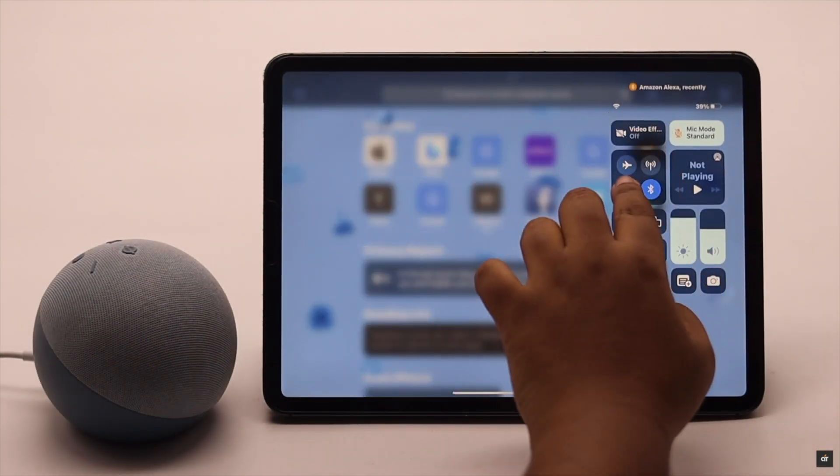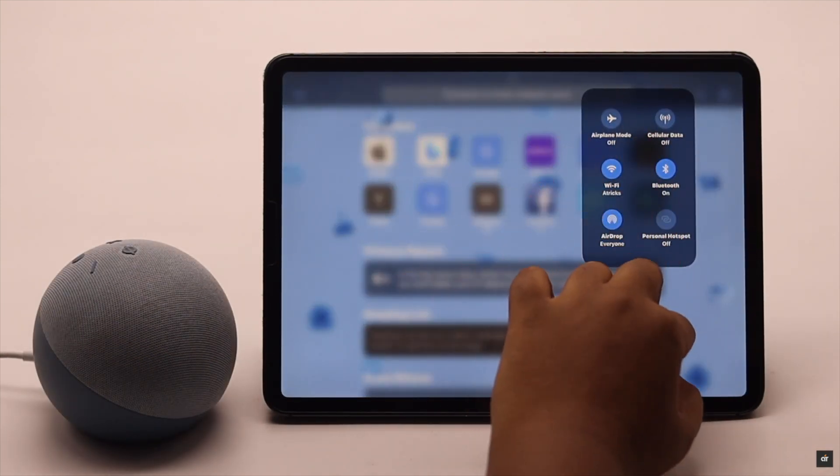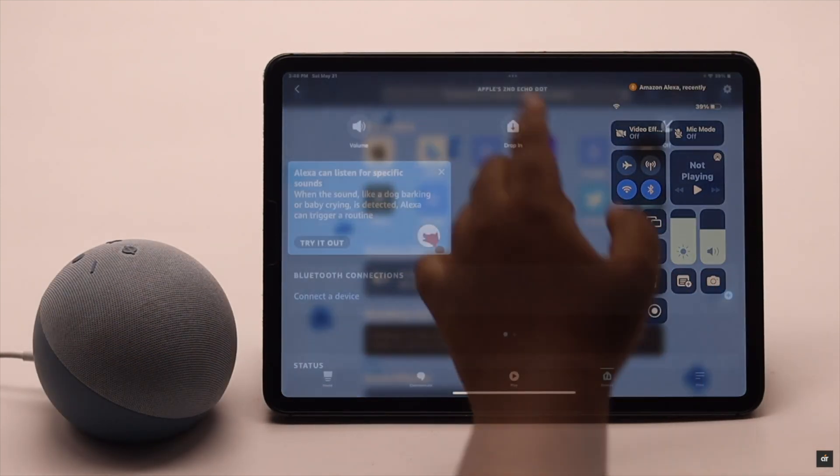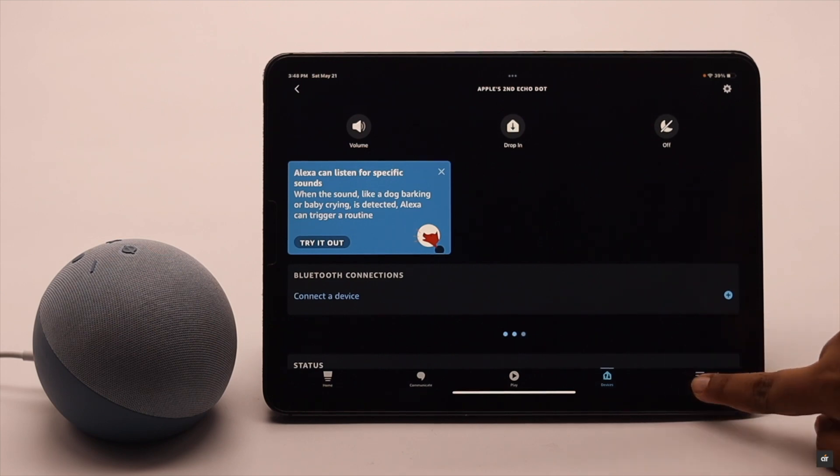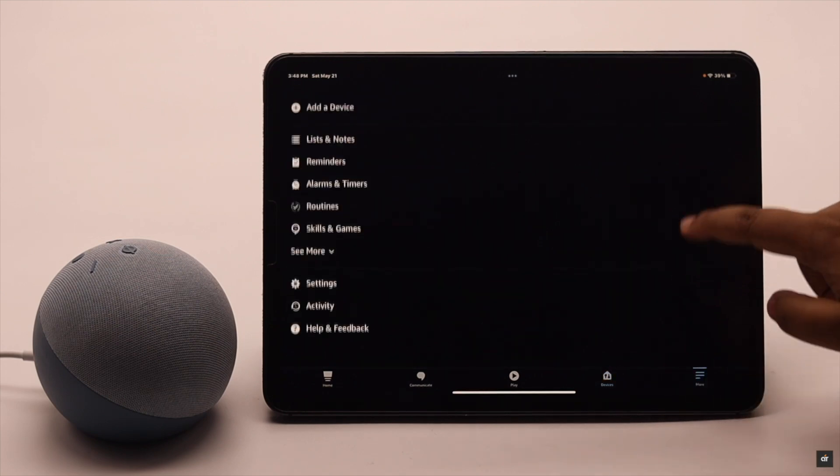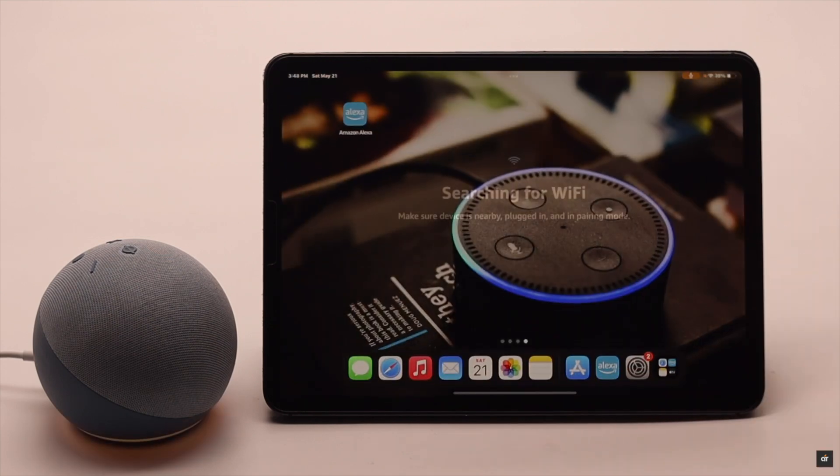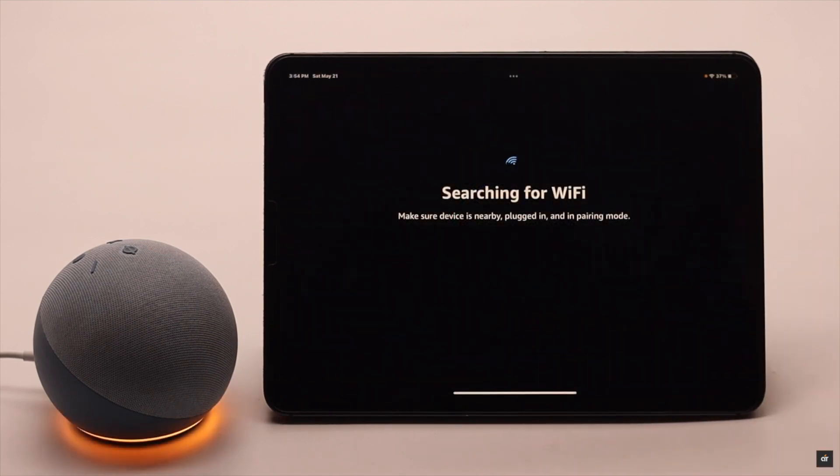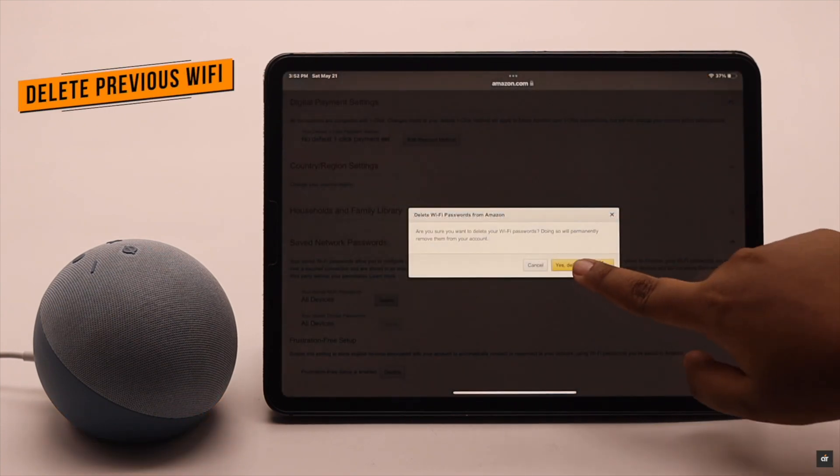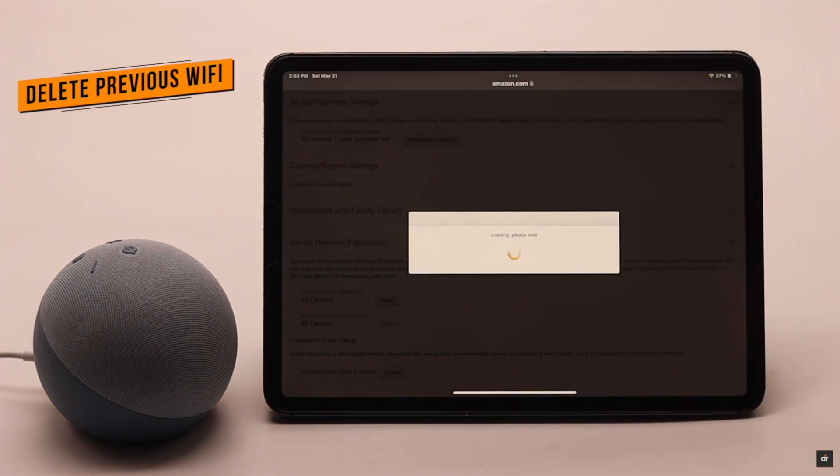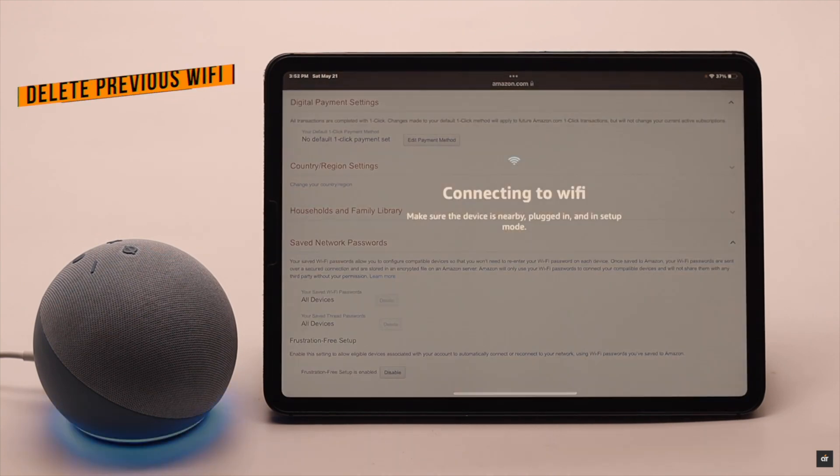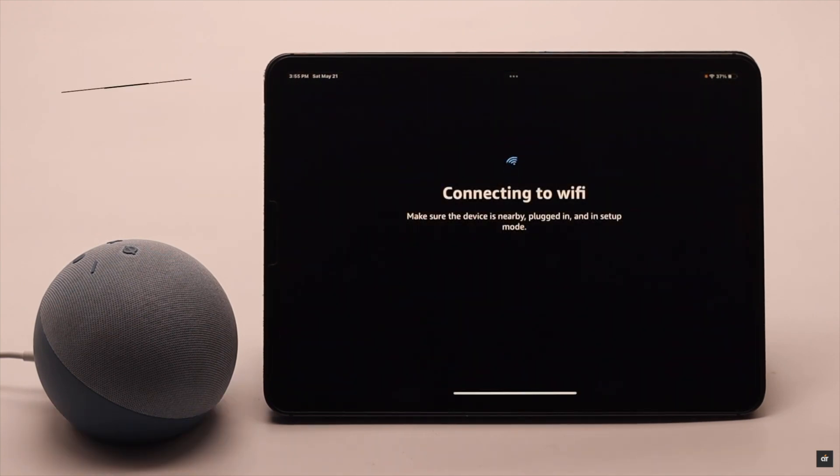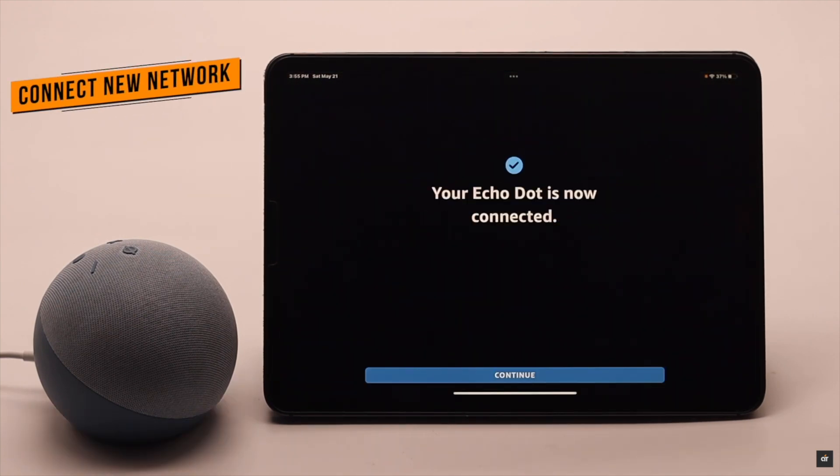If you've recently changed your Wi-Fi password or have connected more than one Wi-Fi to your Amazon Alexa, sometimes it can malfunction. So if you're having connection issues, you can delete all the previous Wi-Fi saved to your Amazon Alexa Echo Dot, then connect it to your new network and it should fix the issue.